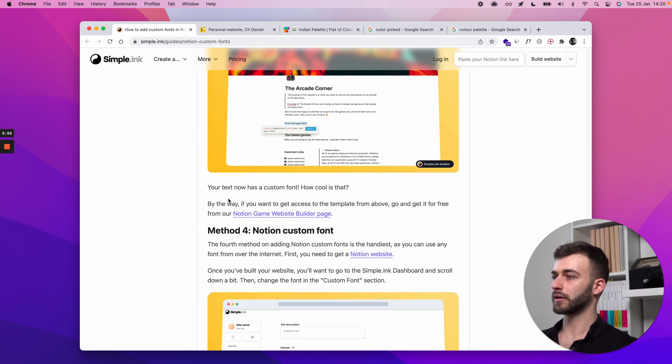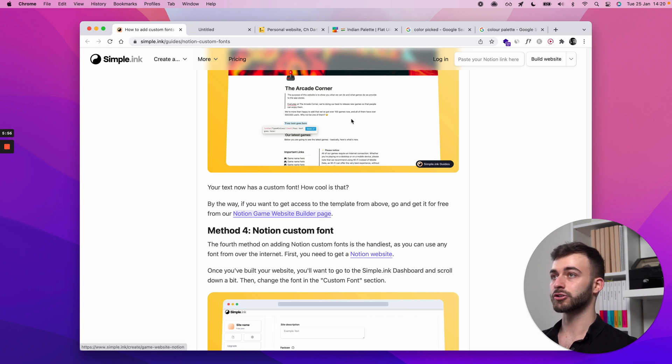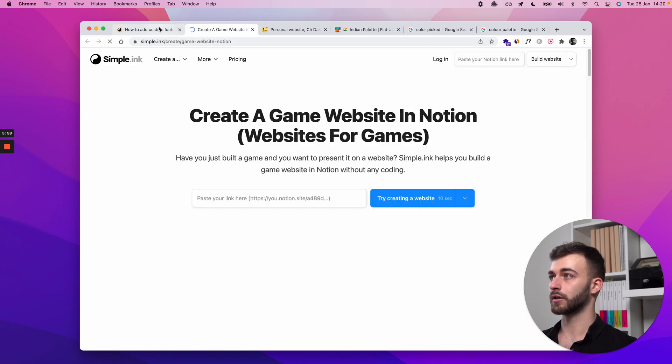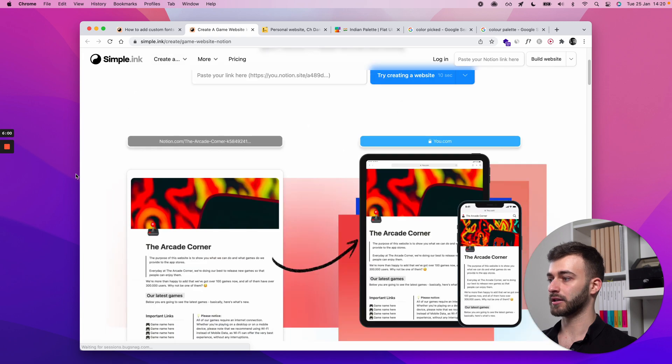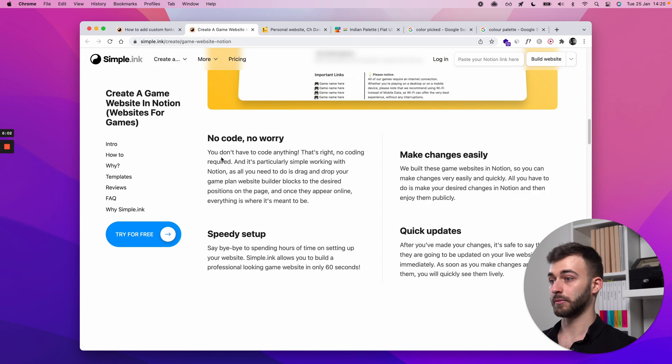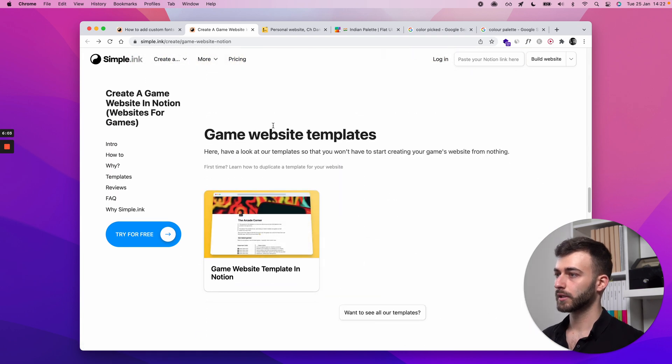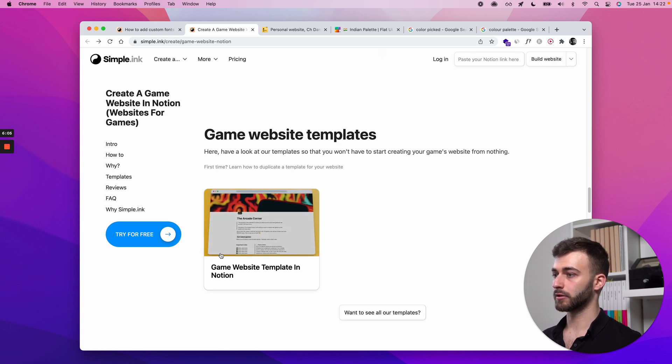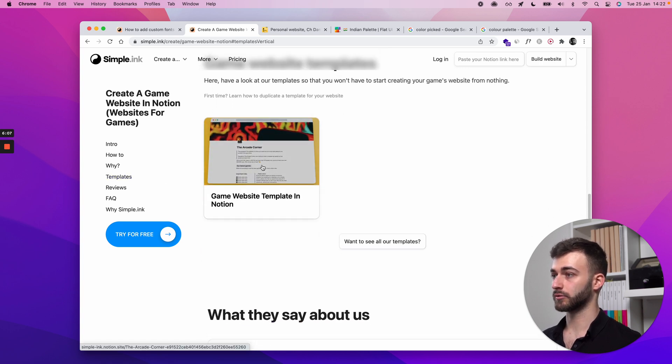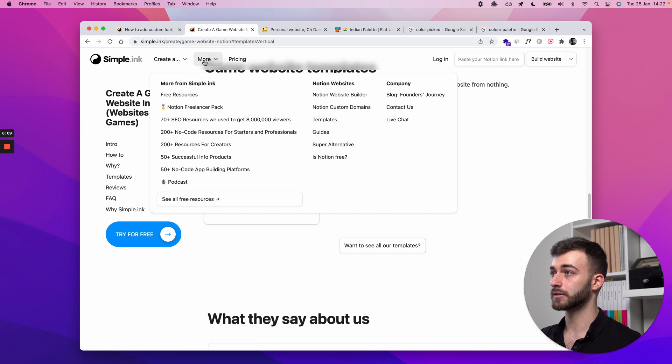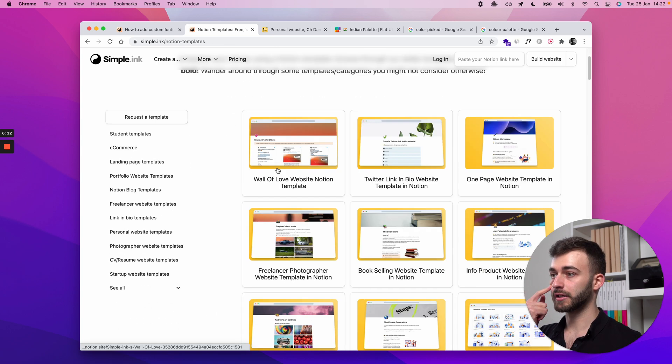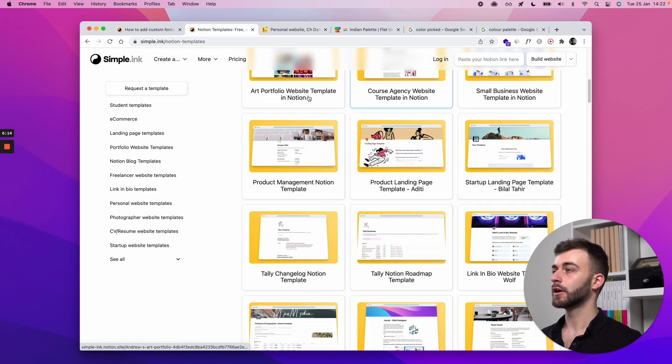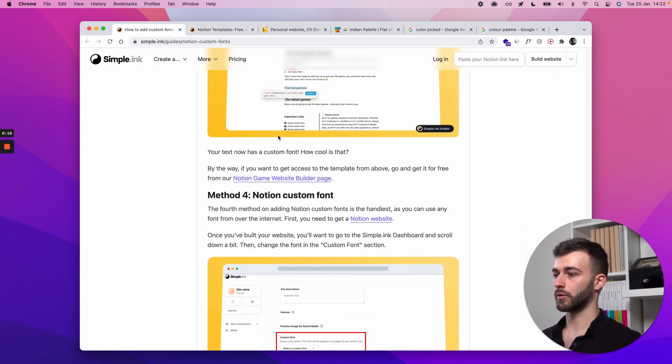What else have we got here? But if you want to get access to a template from above, go get it for free. Oh, yeah. Make sure you check our free Notion templates. We have many, many templates and, I mean, a lot of stuff. But right. This specific template is right here. If you just click templates, you'll get it. But if you want to see all our templates in the nav bar, more templates, help yourself. But anyway, coming back to what we were saying.